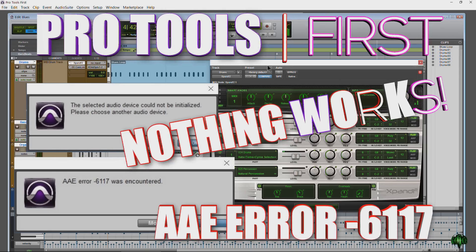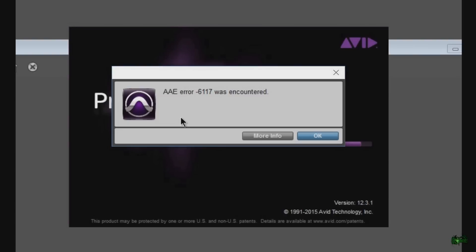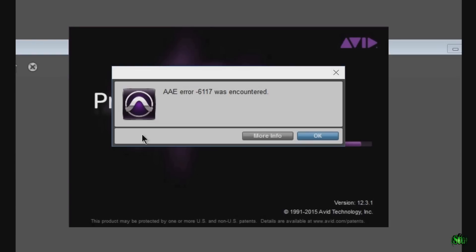When you initially launch Pro Tools First, you will see a pop-up saying they will take you to the playback engine to set up your proper audio playback device. You click OK, and then you get an error — AAE error 6117. You click OK, and that takes you to another error: the selected audio device cannot be initialized, please choose another audio device. You click OK, and that takes you right back to the same AAE error.